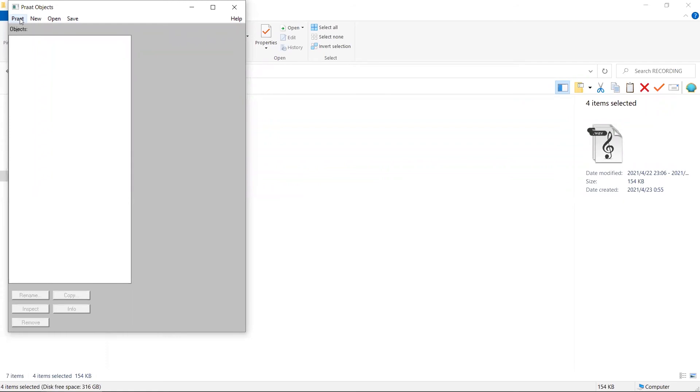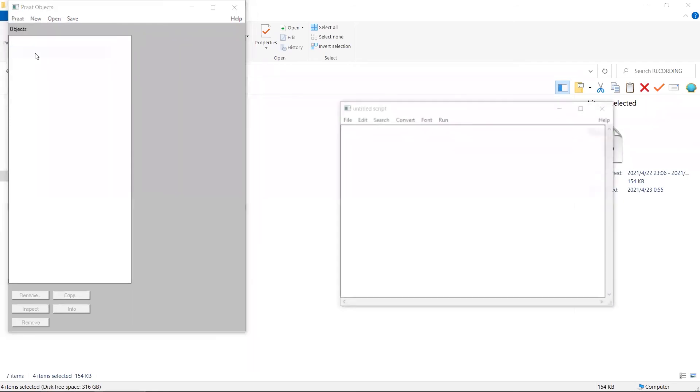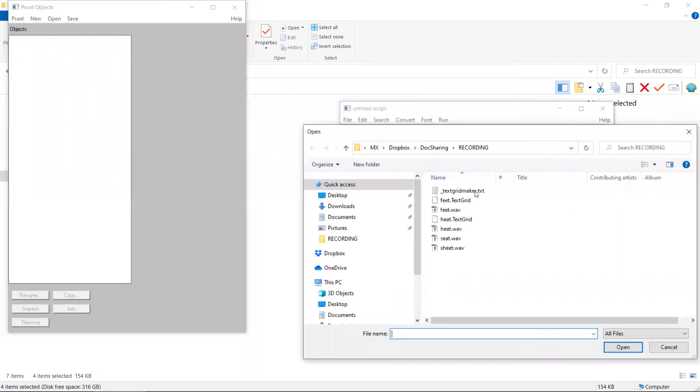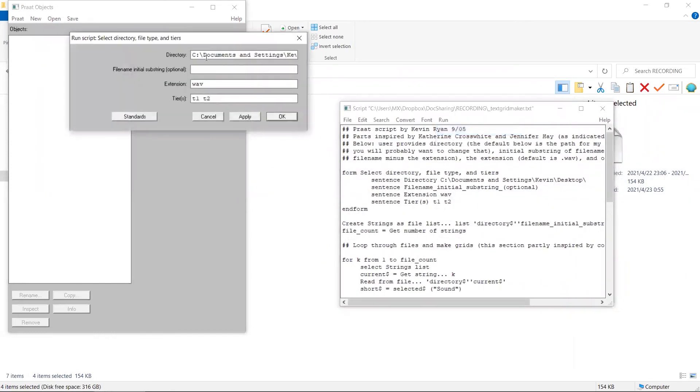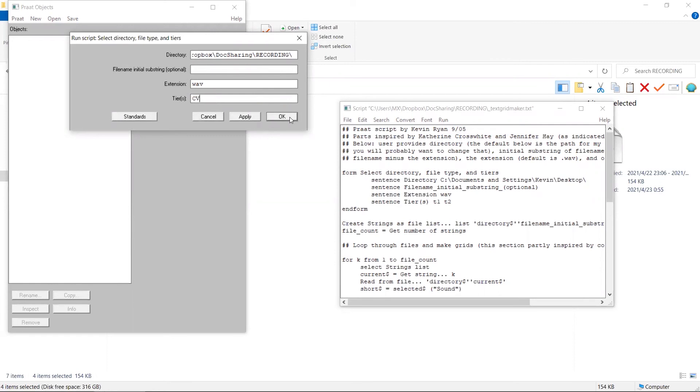I go to Praat, open Praat script, open the same Praat script, run it, specify the folder, and specify the tier name. Click on OK.